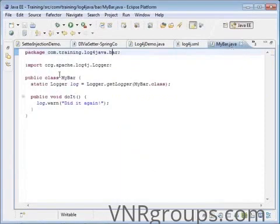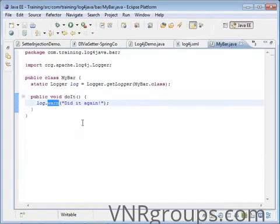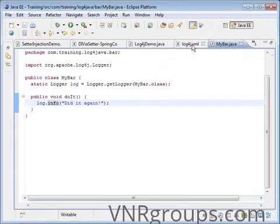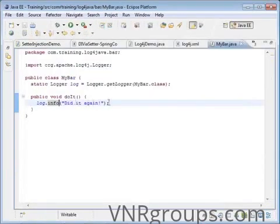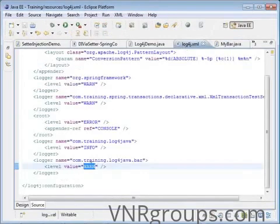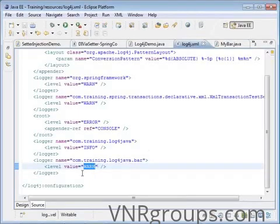Let's look at the class called mybar, which has a method where I log something at info level. Will this statement get printed? No, because the current minimum threshold is warn and info is below warn. Anything at or above warn will get printed; since info is below warn, it will not get printed.